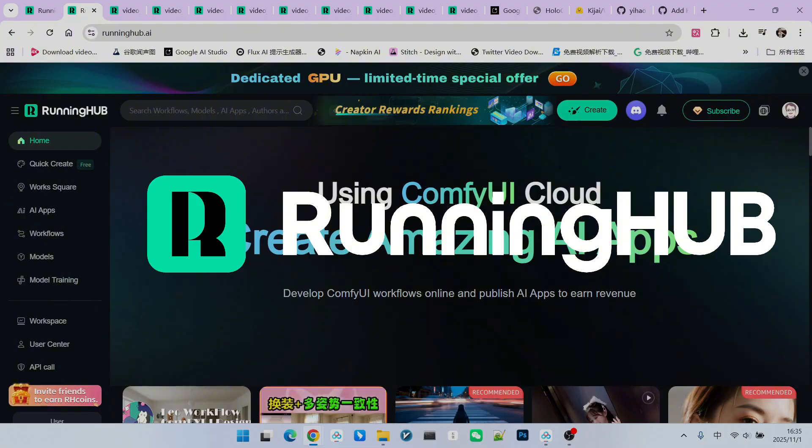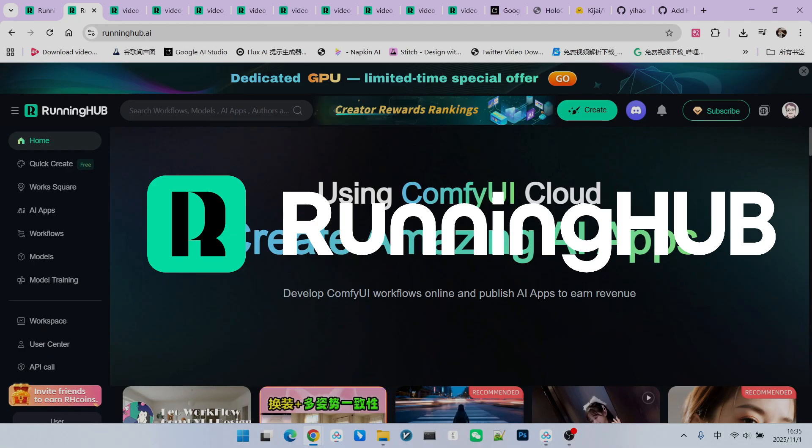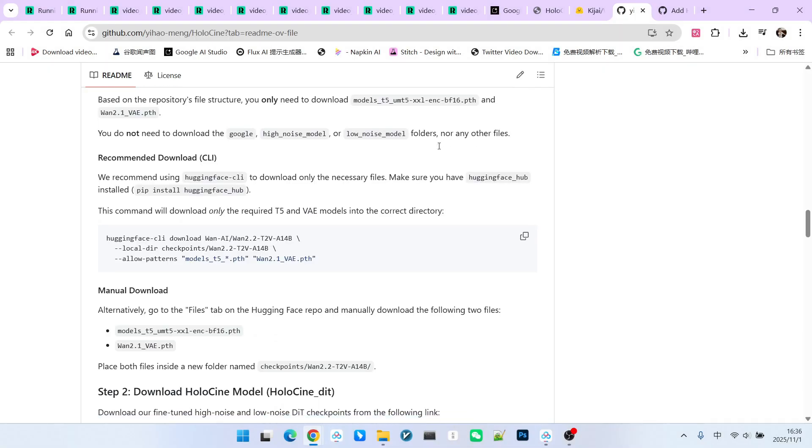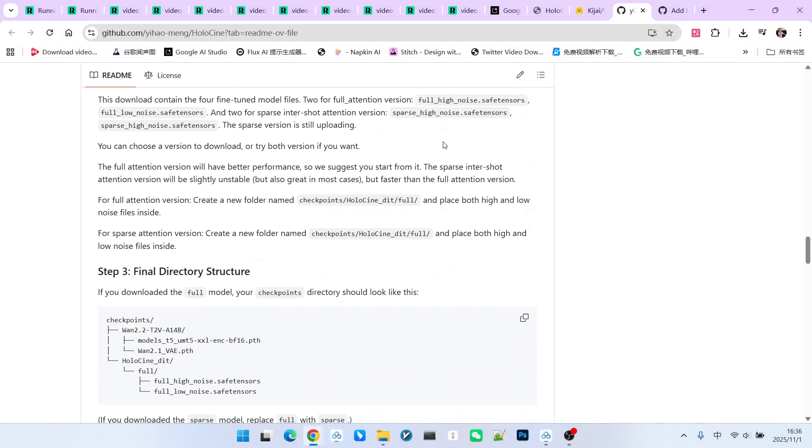You can access the platform via runninghub.ai in the ComfyUI space. Running Hub is an excellent online workbench. Whenever new extensions and models appear, it follows up immediately. You can register for Running Hub using the invitation link in my video description. This grants you 1,000 free credits. Additionally, you receive 100 bonus credits every day you log into Running Hub, allowing you to try out your own workflows.